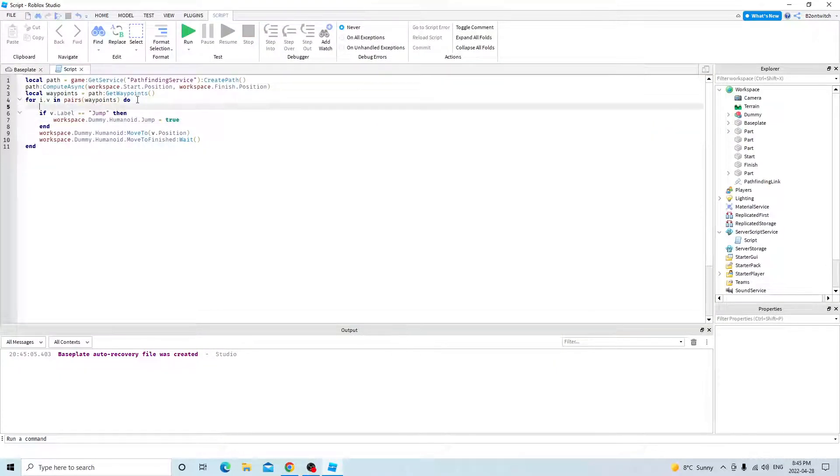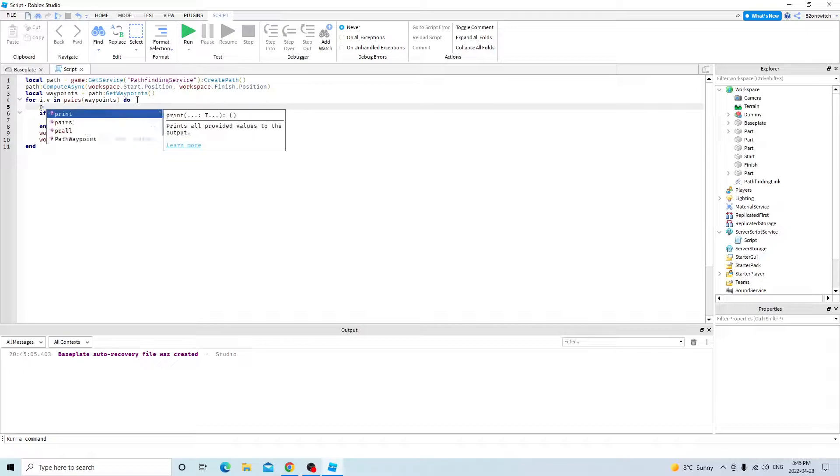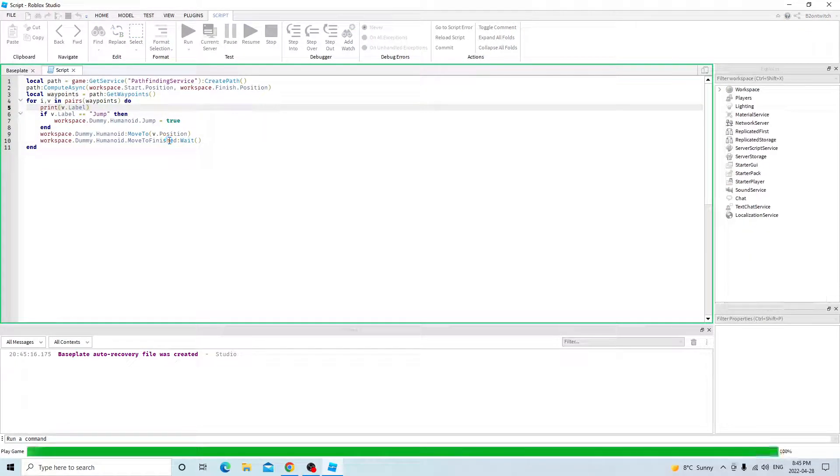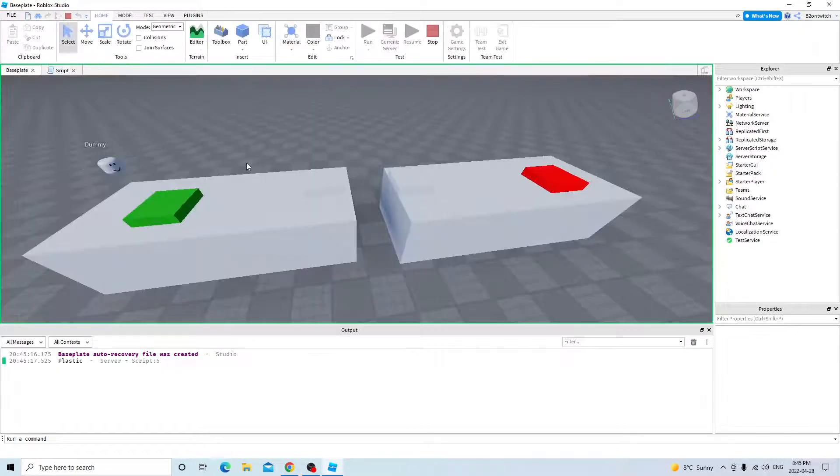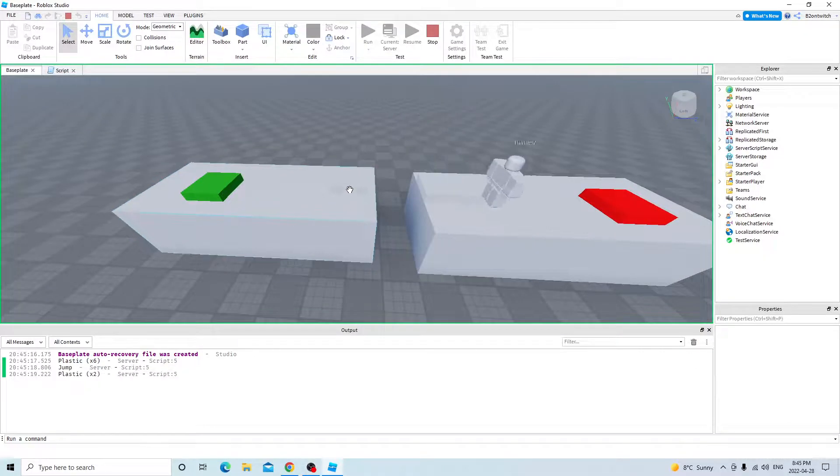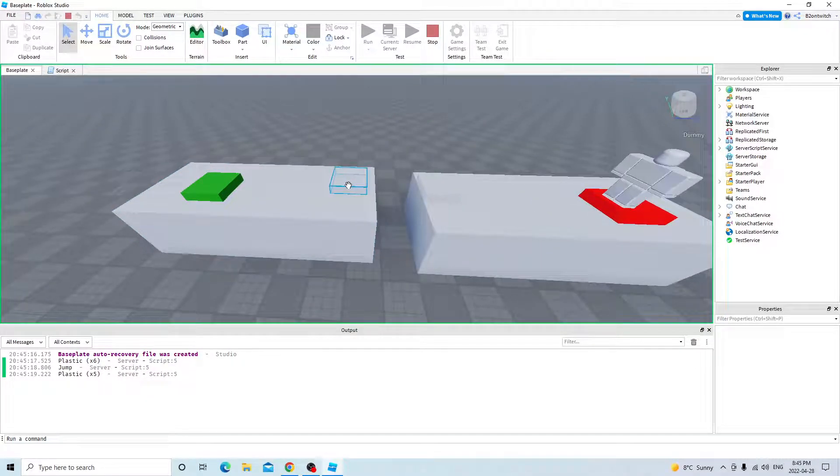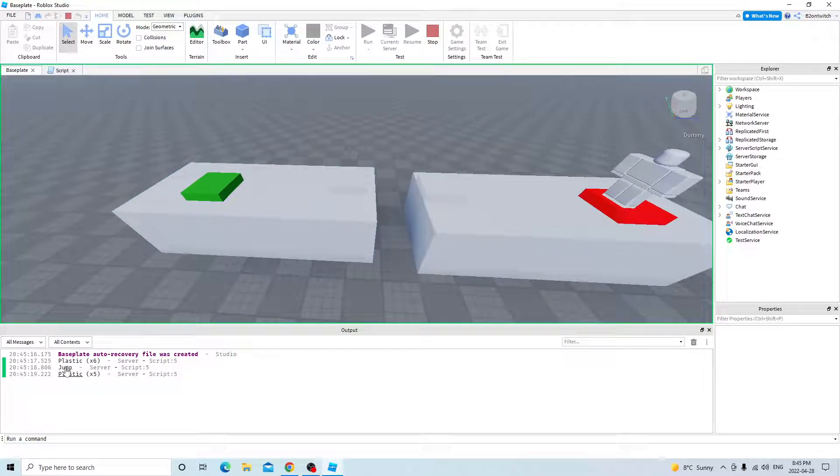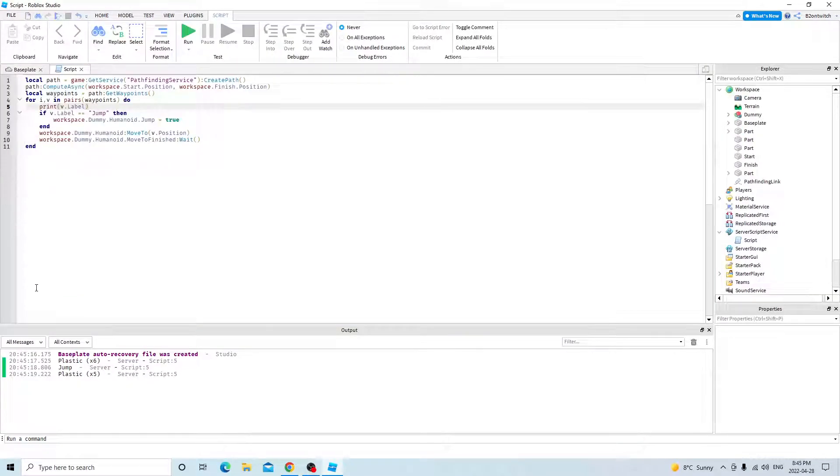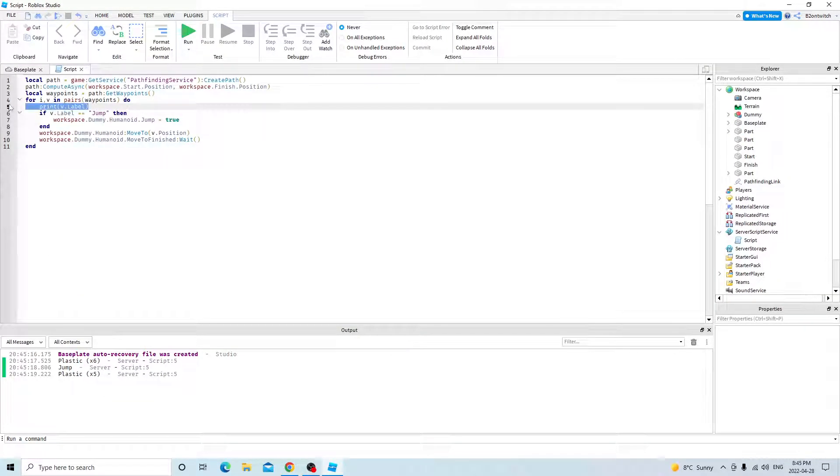So what's happening here is every waypoint has a label. So, once it touches the first pathfinding link part, it has a jump label, and it says the label is jump, so that's why I fired the code over here.